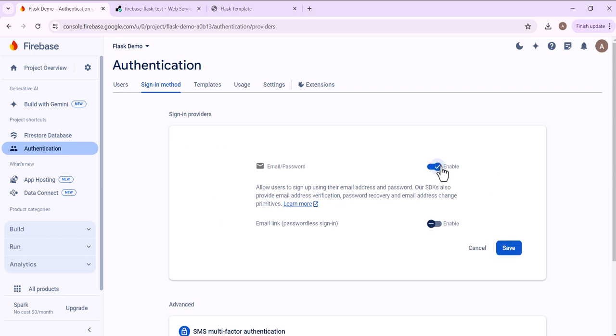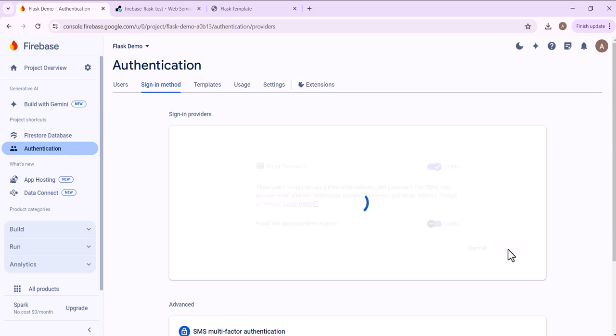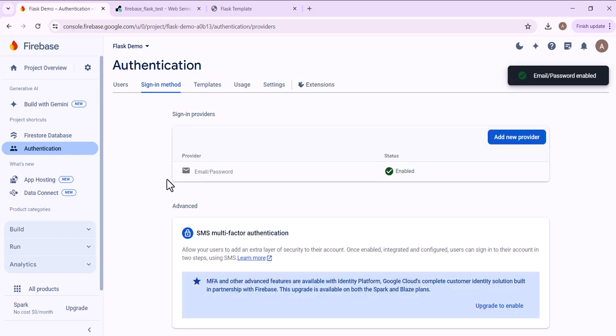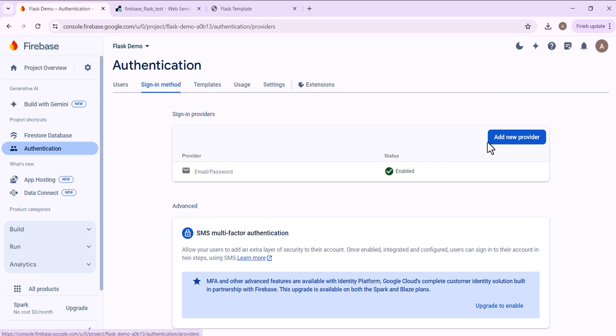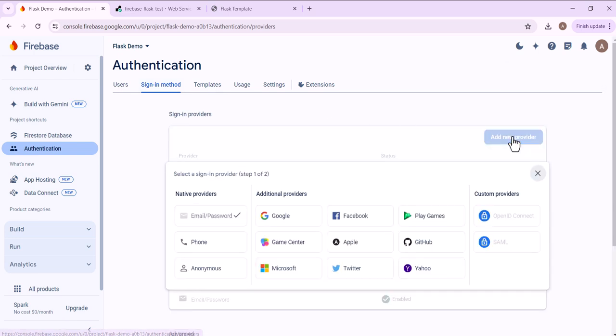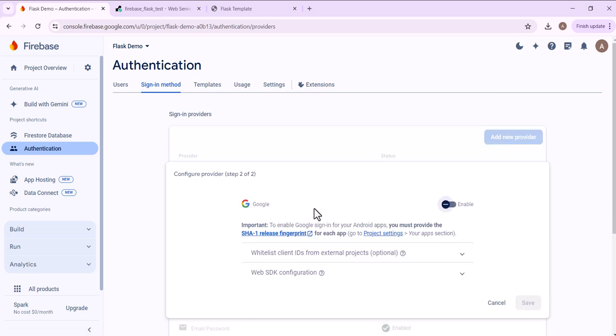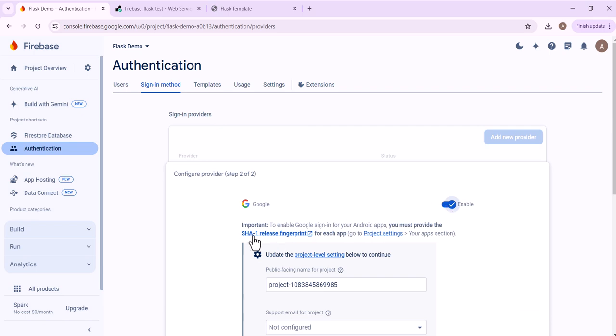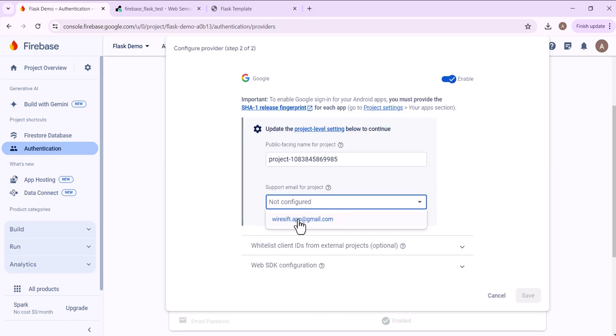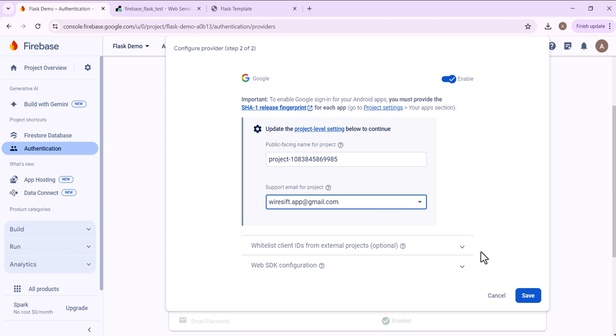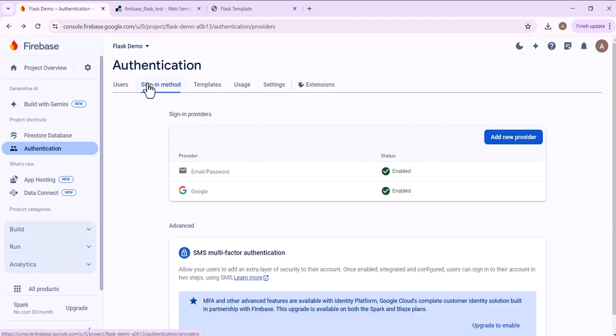If you want an email link, passwordless sign in, then you would enable here and then click save. Then you'll add a new provider for Google enable. And then you just have to provide a support email and save.